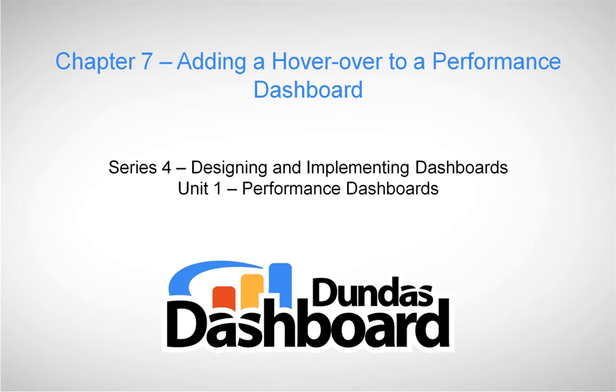Before we can start implementing, we have to understand what kind of hover-over we want to do on a business metric. In our case, we are showing yearly revenue versus expenses over time. It would be useful to hover over on a particular year so we can see a dashboard that shows profit and loss business metrics.